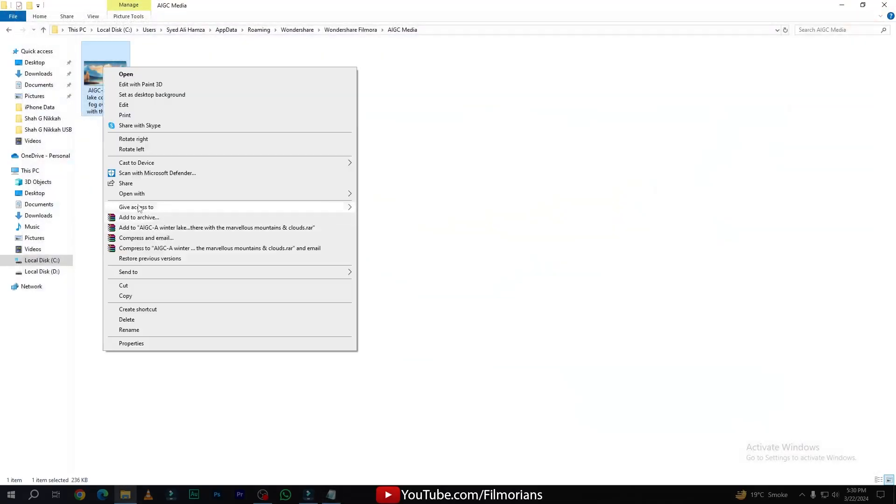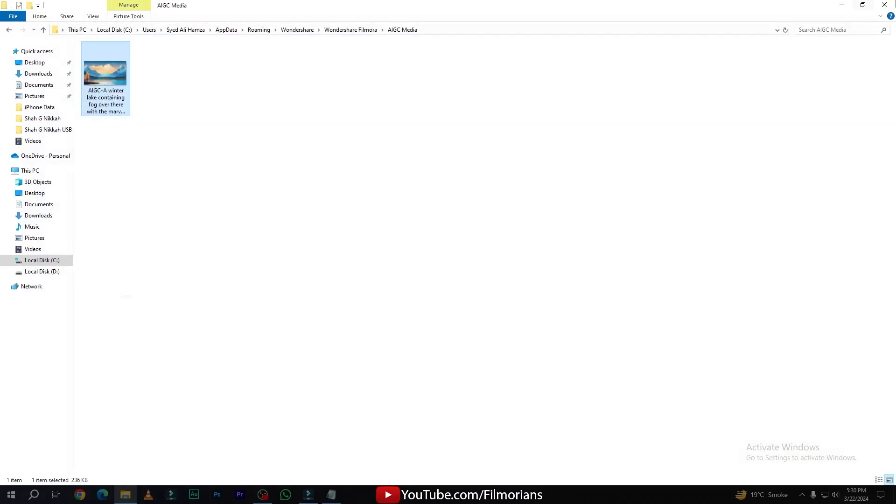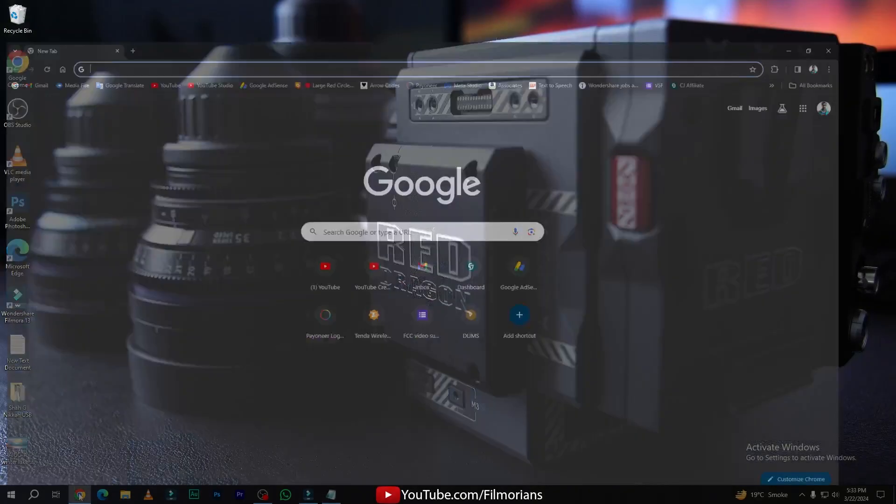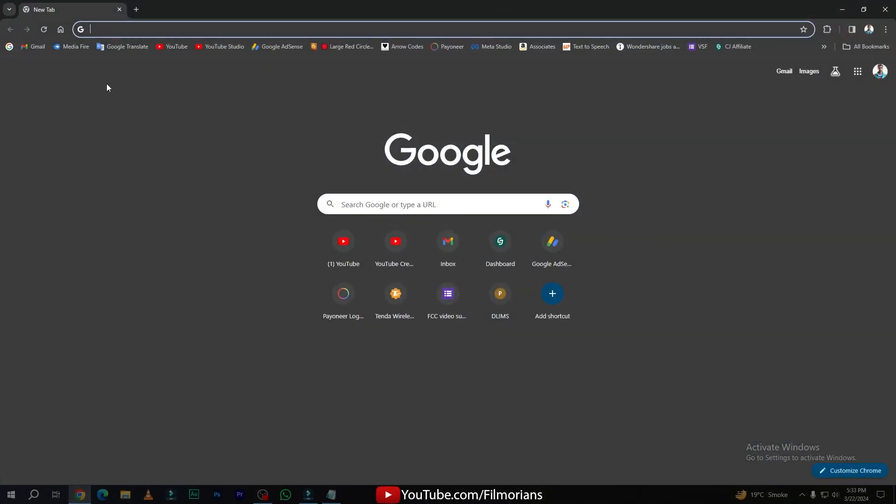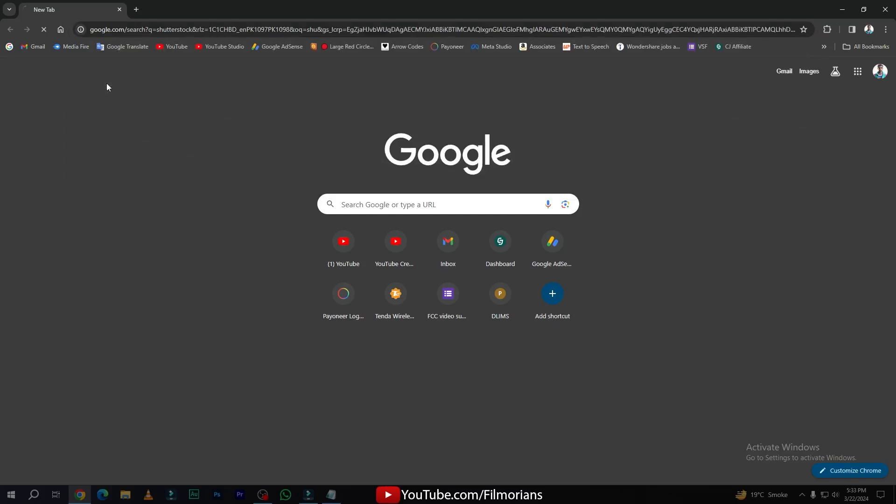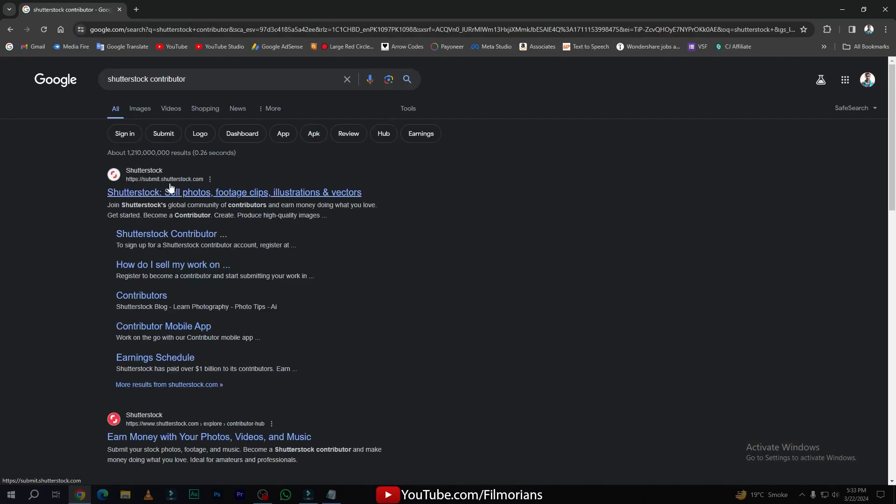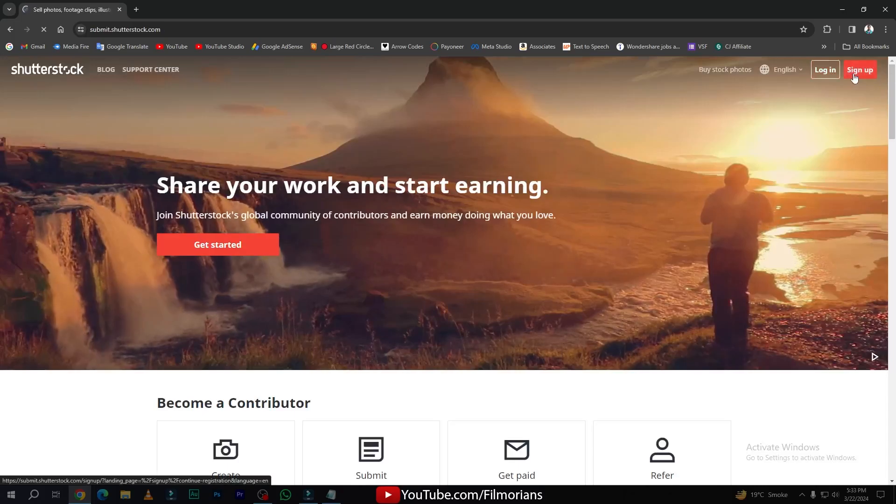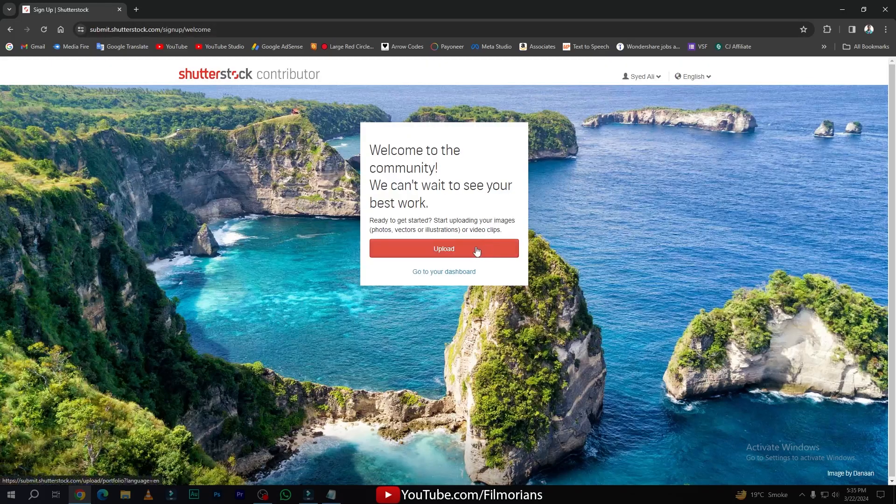Now you can just simply copy this image and paste it on your desktop. Simply open your Chrome browser and search for Shutterstock Contribute. Now submit.shutterstock.com is the website. Simply open the website and login with your account.